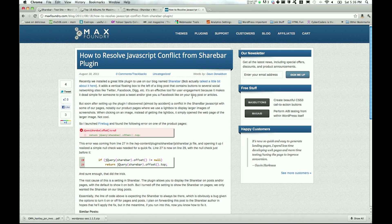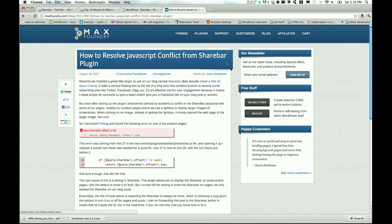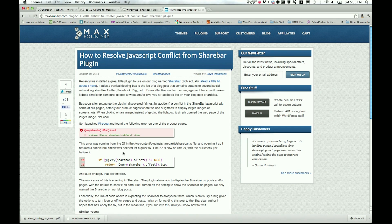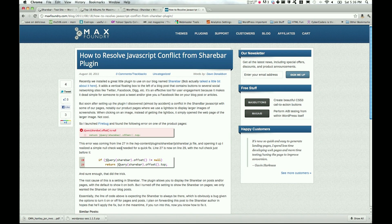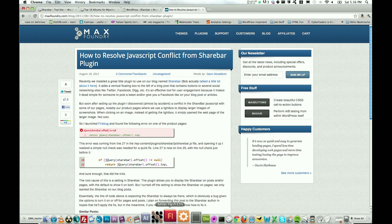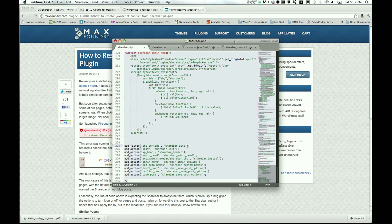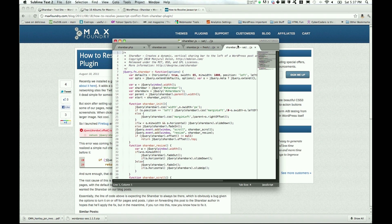So I did some research, and on Max's Foundry, Dave Donaldson actually has a great post about how to resolve the JavaScript conflict from the ShareBar plugin. So I'll go ahead and link to that in the description below and on the blog post that I'm doing for this. And I'll show you the code that you need to add.